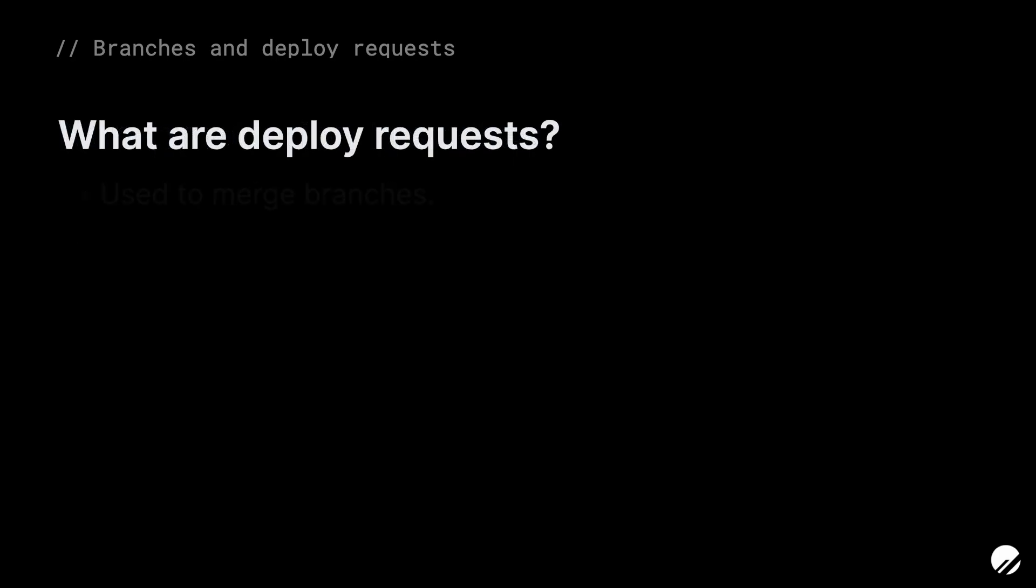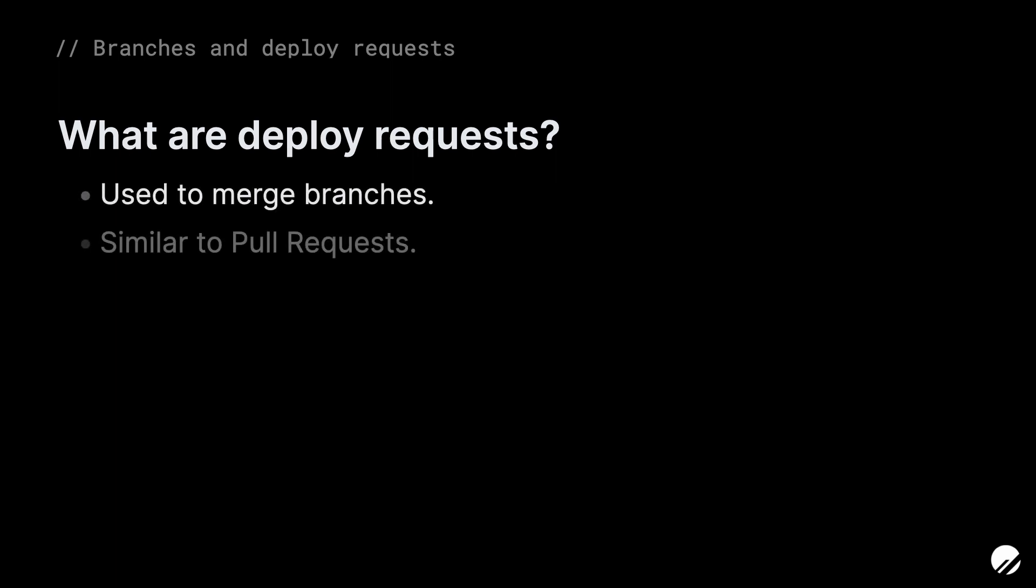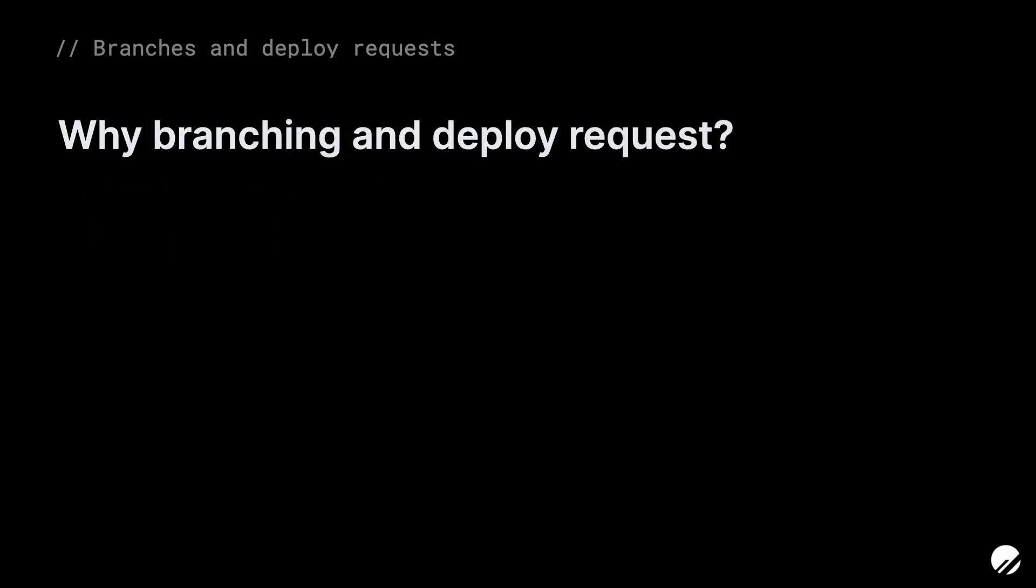Deploy requests are the mechanism used to merge database branches together. They can be thought of like pull requests in a typical Git development workflow. You create a pull request to merge changes from one branch to another, whereas in PlanetScale, you create a deploy request to merge changes from one database branch to another.